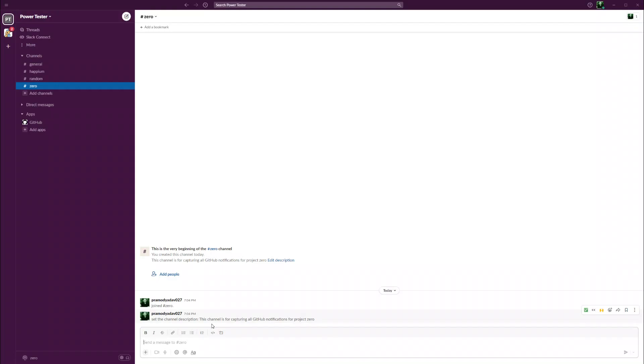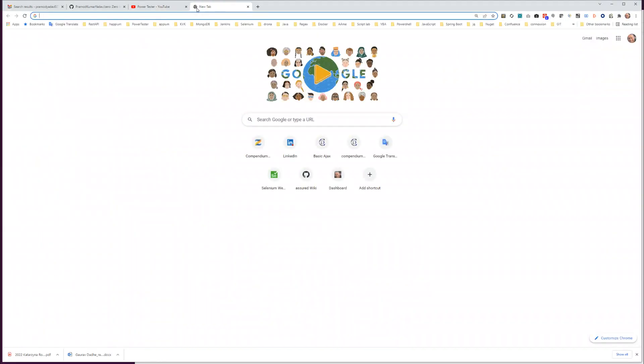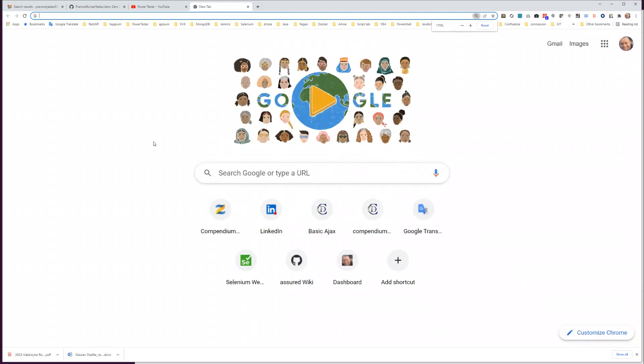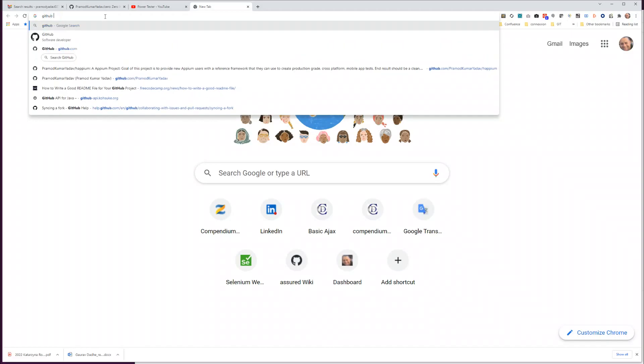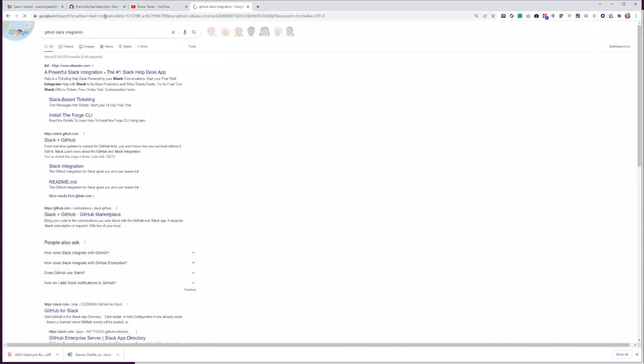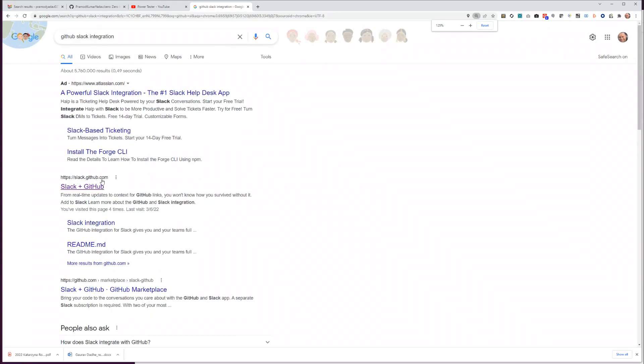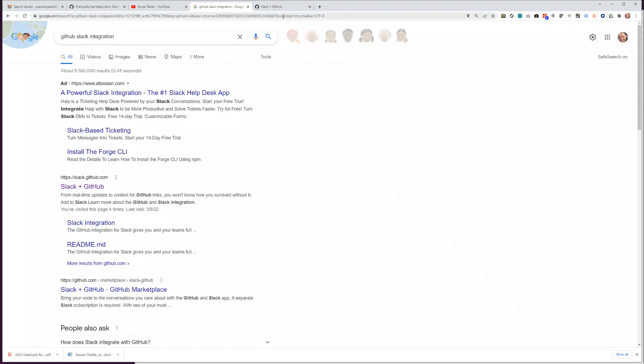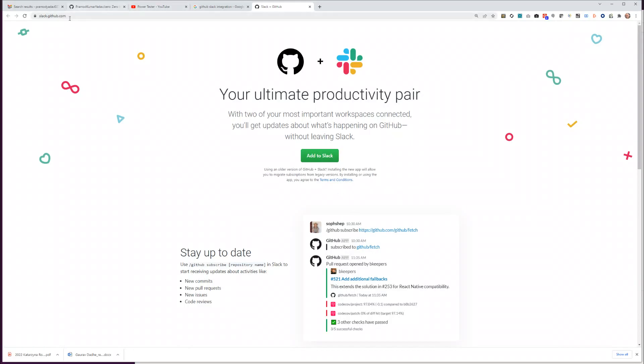Now with this we have a channel on Slack. Let's go to the next step, and that is to get a GitHub Slack integration. Very easy. Let's go to Chrome, let's zoom in a little bit, and I will just write GitHub Slack integration. Let's click on the very first link which is from slack.github.com.